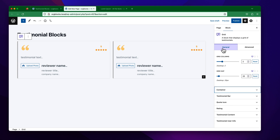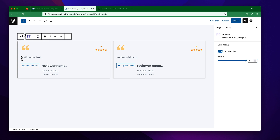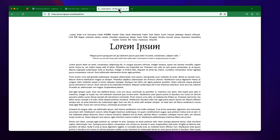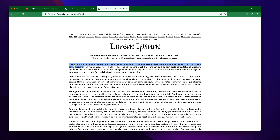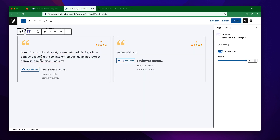Let's try to add our first content. After the testimonial text field, I am going to open some Lorem Ipsum text and copy and paste it from here. You can see I am going to copy and paste the text here.